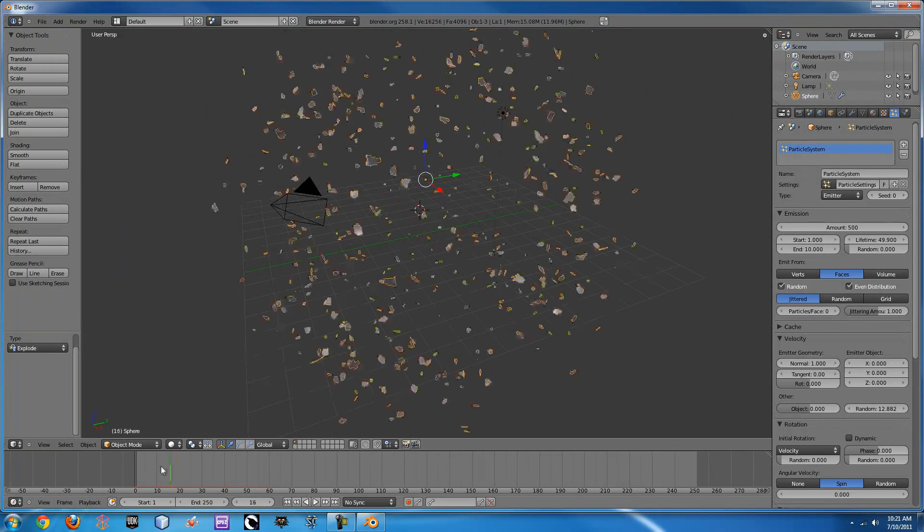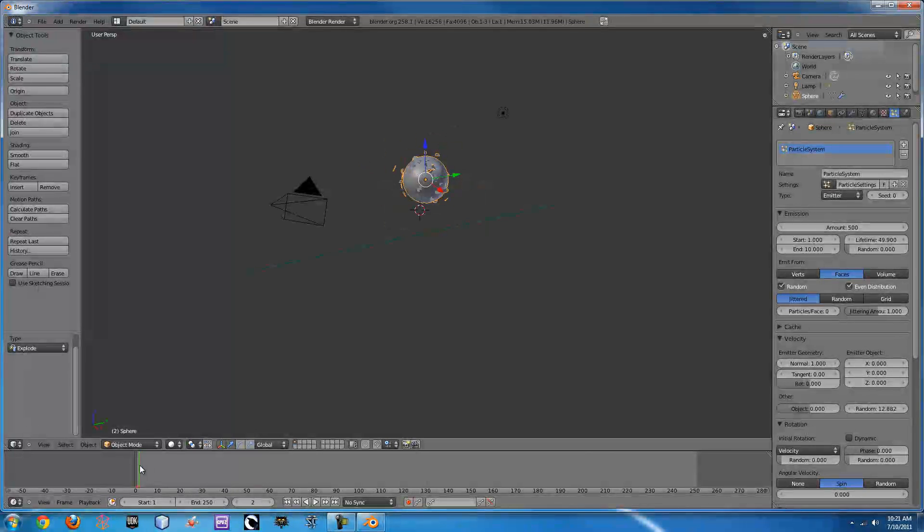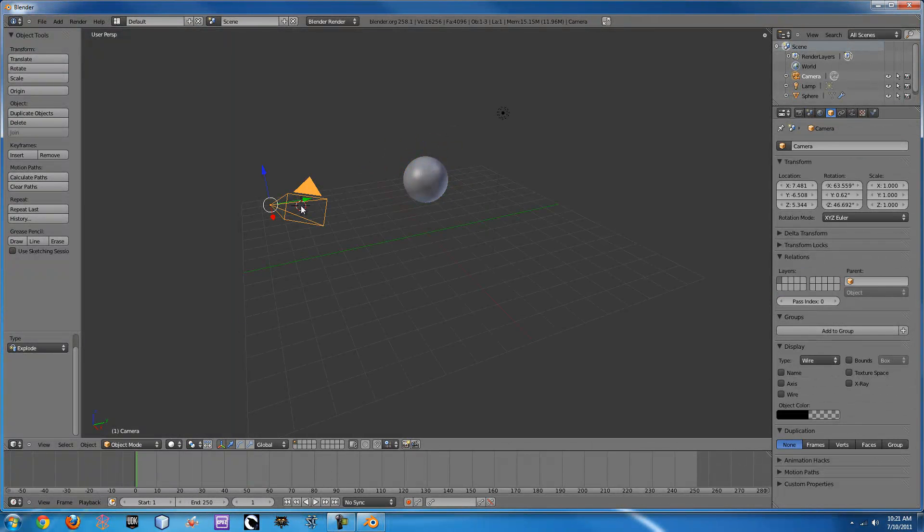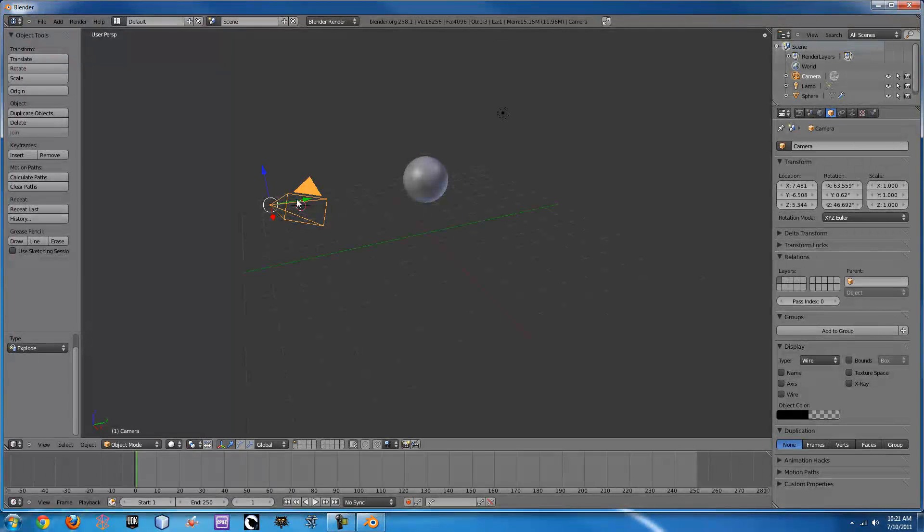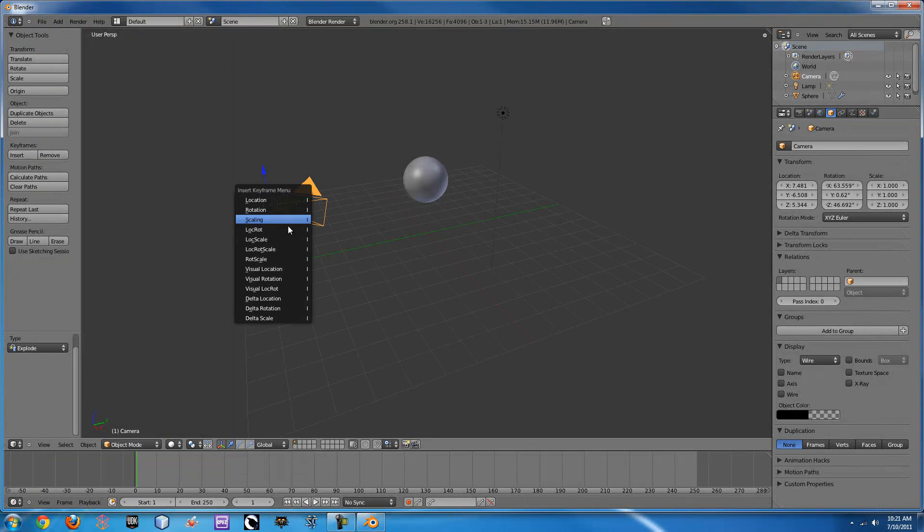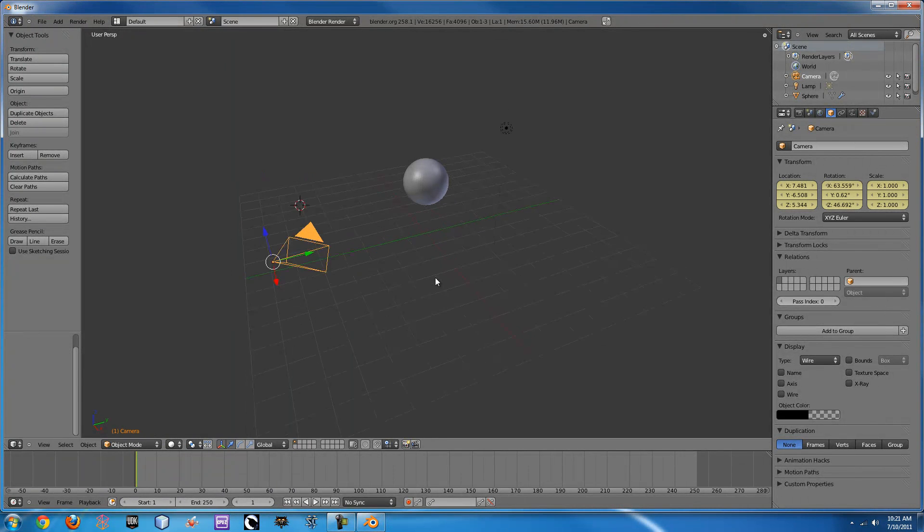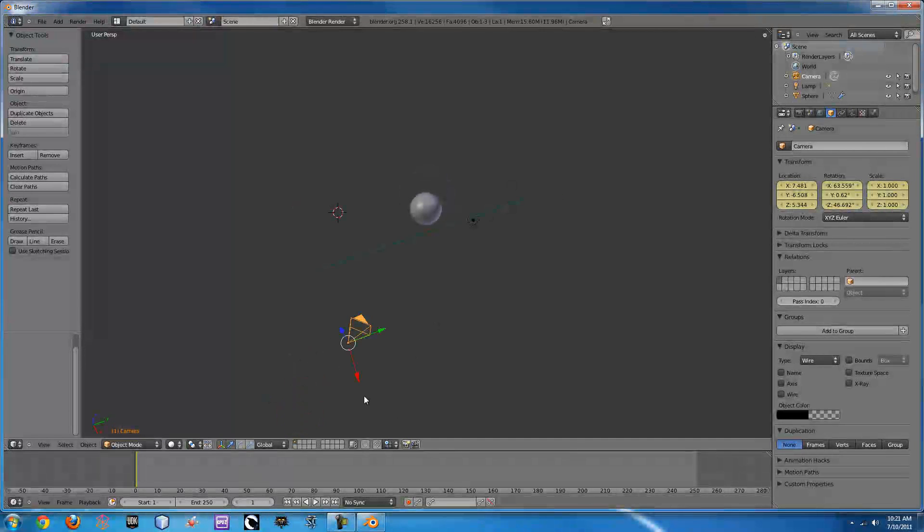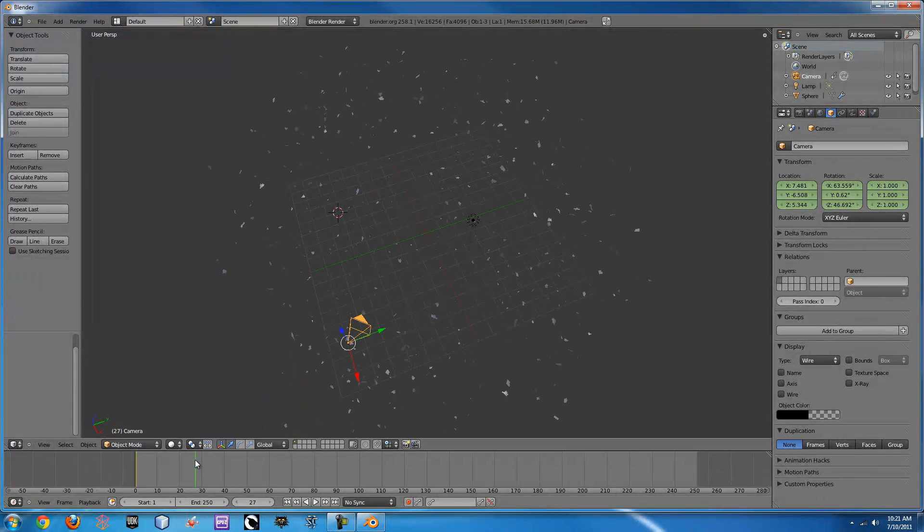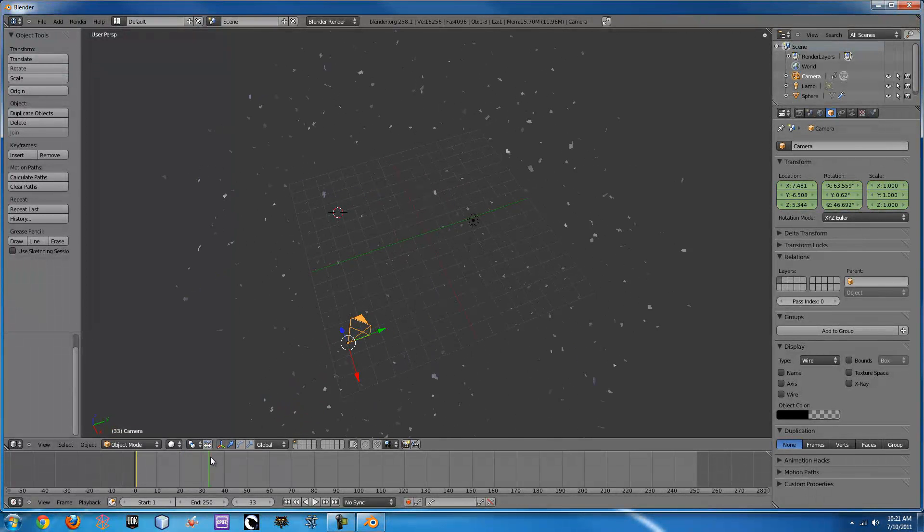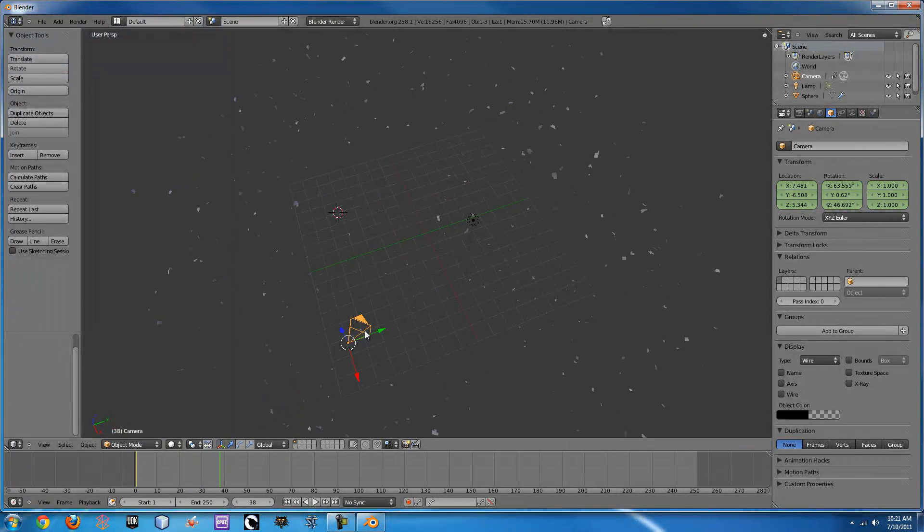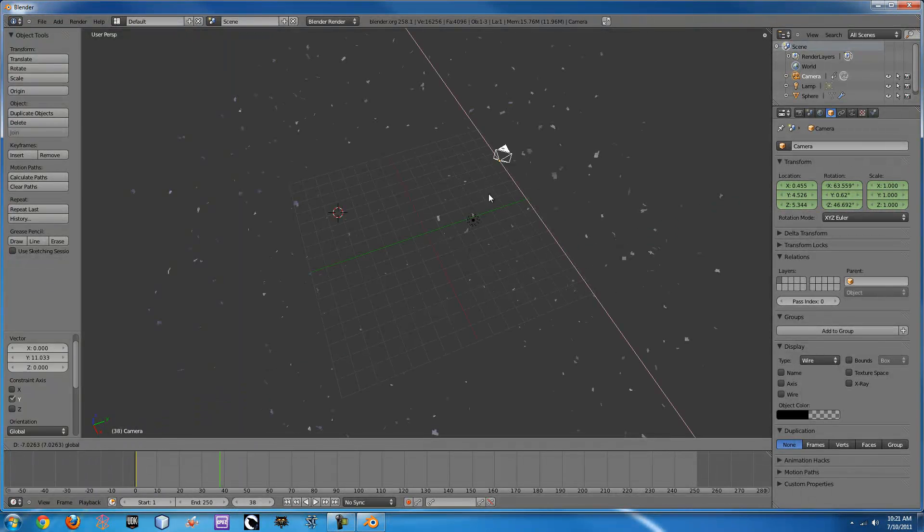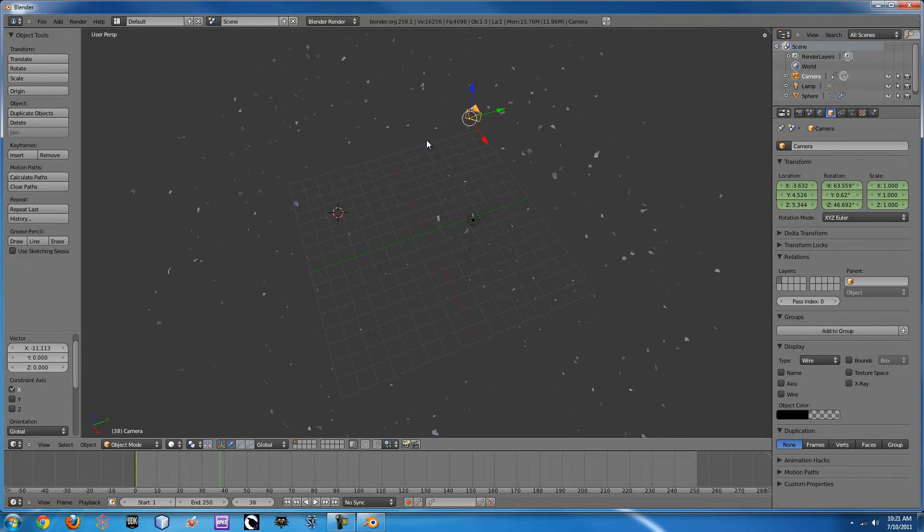Say we want to have a nice cool pan around the view as we do this. If we click on our camera and press I, it will bring up this and we can click on location, rotation, and scale. And then let's say by the end of all this, we would like to be on the other side,